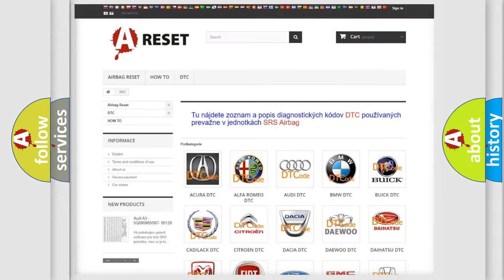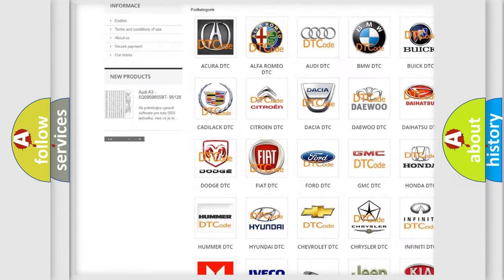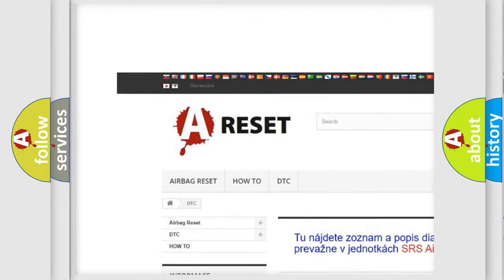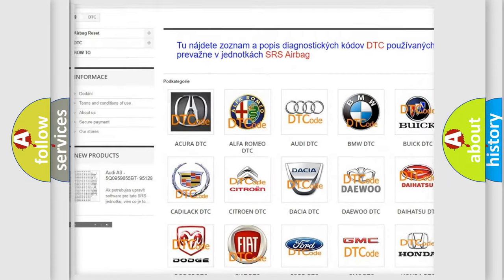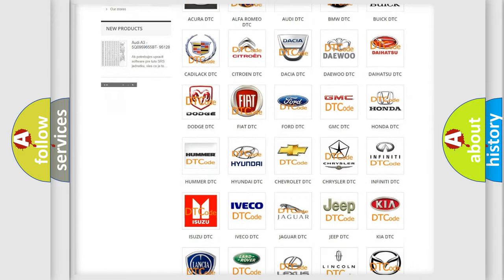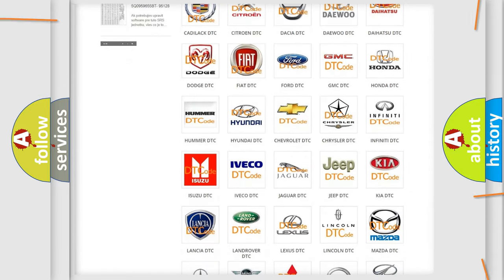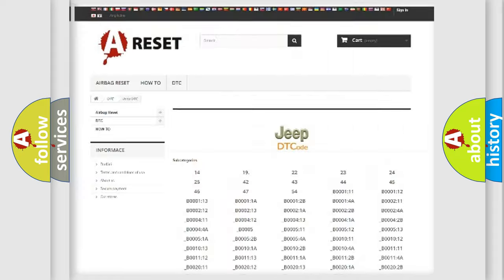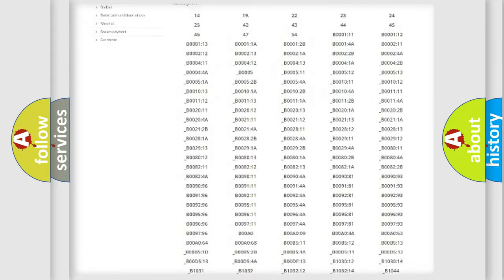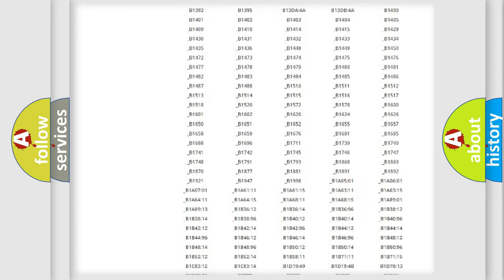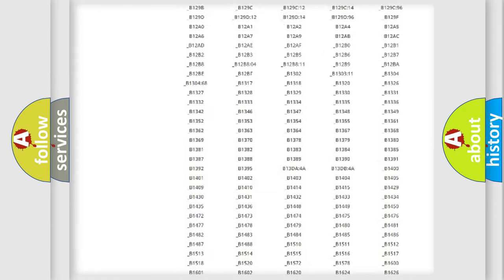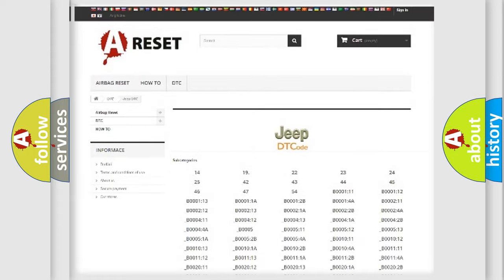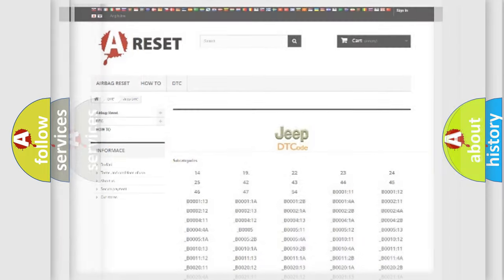Our website airbagreset.sk produces useful videos for you. You do not have to go through the OBD2 protocol anymore to know how to troubleshoot any car breakdown. You will find all the diagnostic codes that can be diagnosed in Jeep vehicles. Also many other useful things.